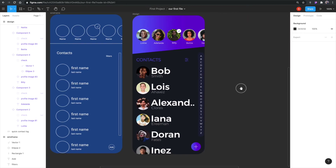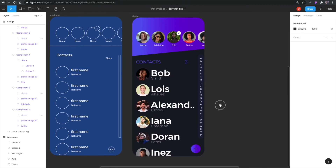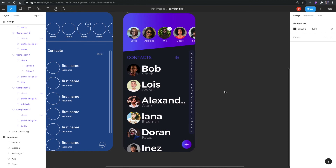Everything looks good and I'm happy with how it turned out. Before this video ends I wanted to mention that Figma saves everything in the cloud, so you can undo indefinitely — the free account lets you undo for 30 days of history, and the paid version lets you go back forever. That's a really powerful feature to keep in mind.